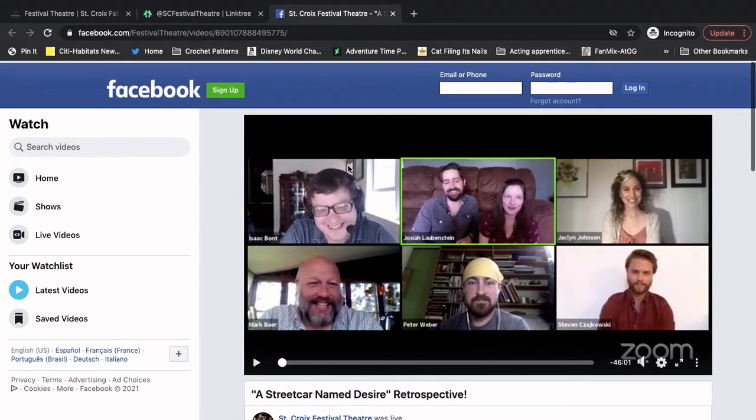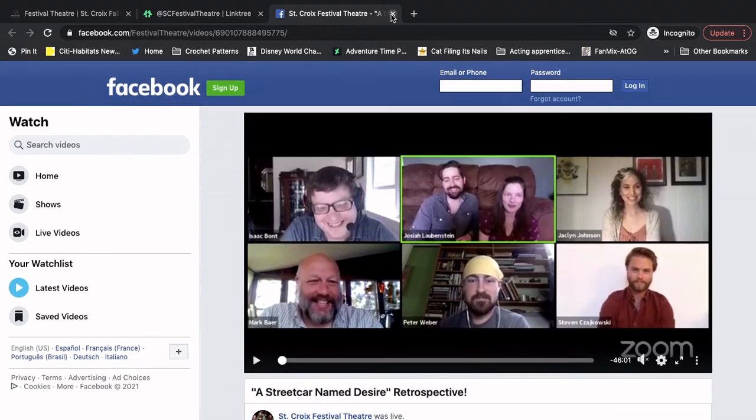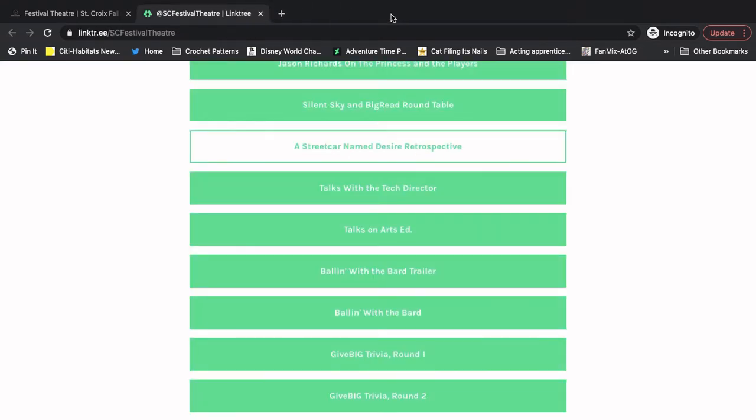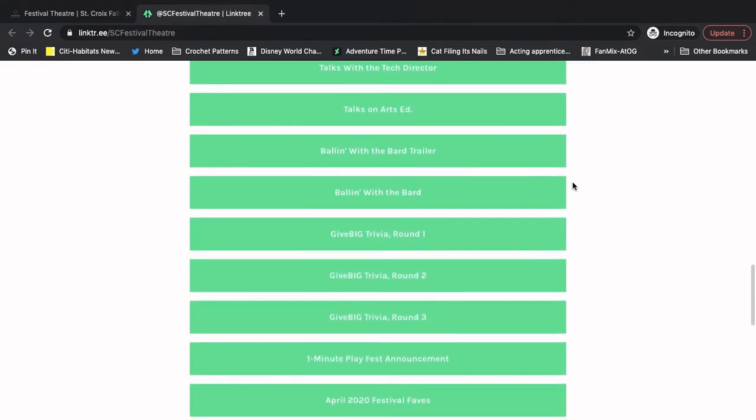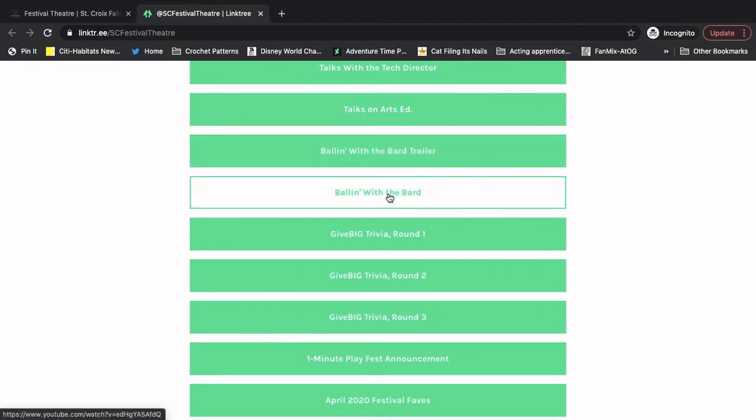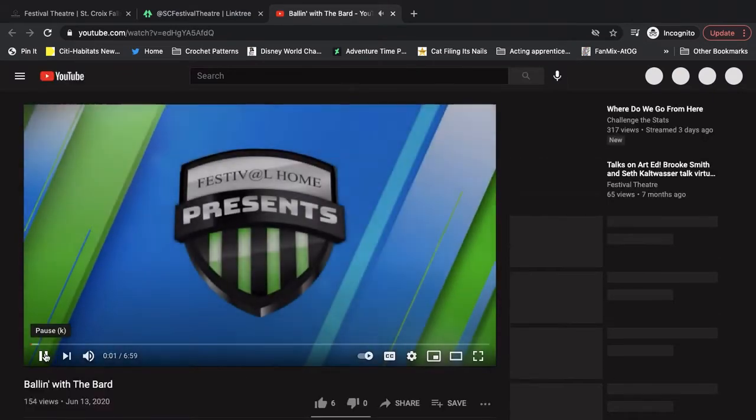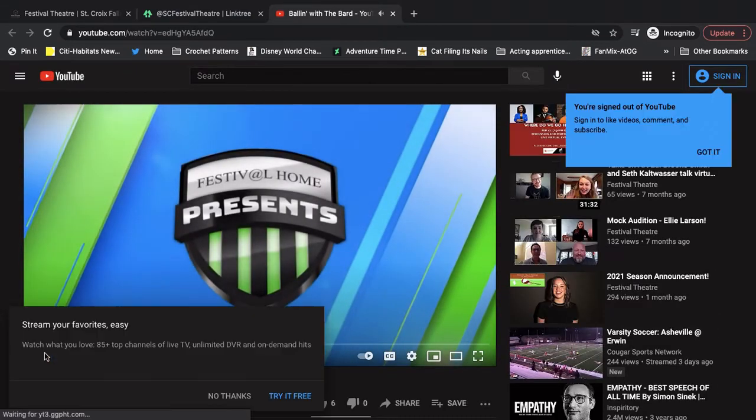If I want to go back, I can just exit out. I'm right back on the link tree. I can find a different video. So let's go look at Ballin' with the Bard. That's on our YouTube page. If I click that link, it takes me right to it. Here it is, Ballin' with the Bard.